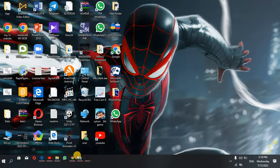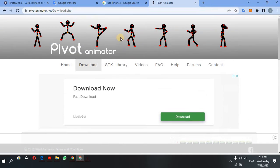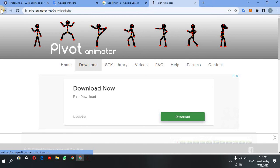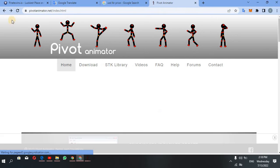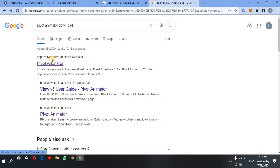If you want to open the Chrome browser, you can download the Pivot Animator. If you want to download the Pivot Animator, you can click on the link.